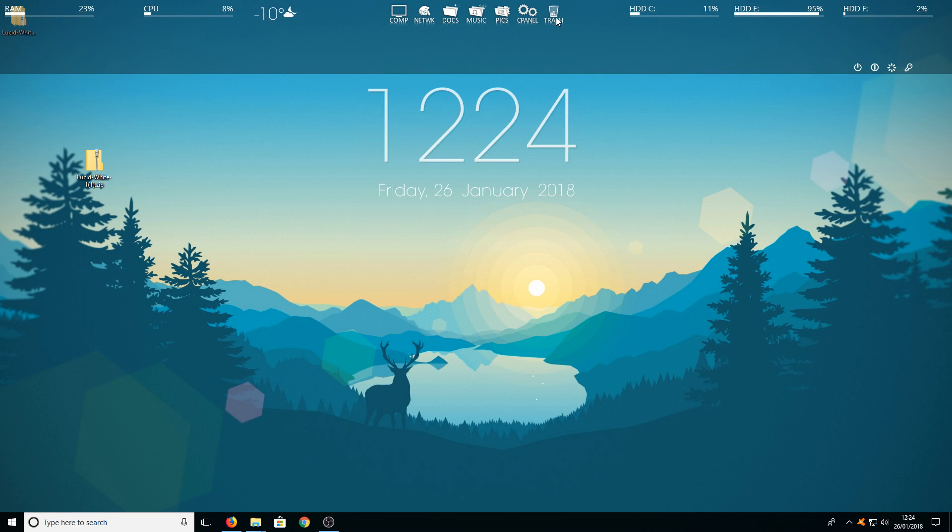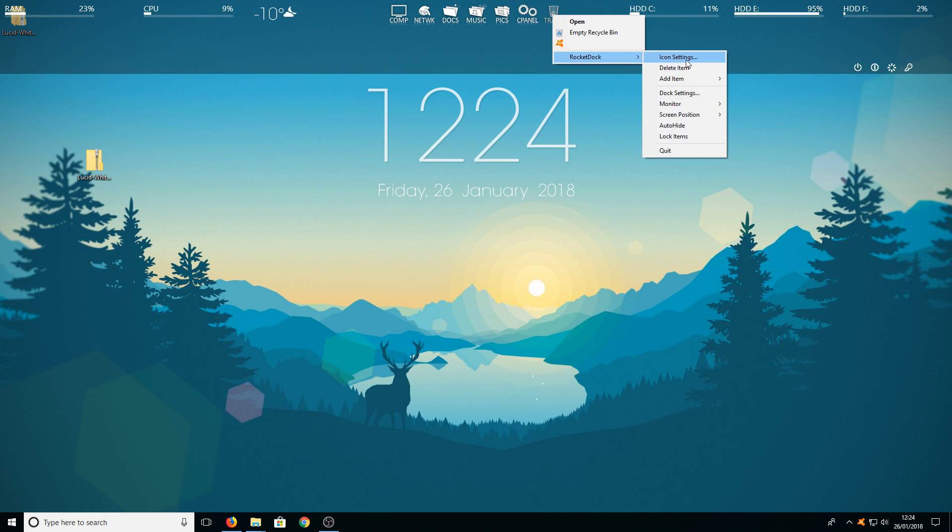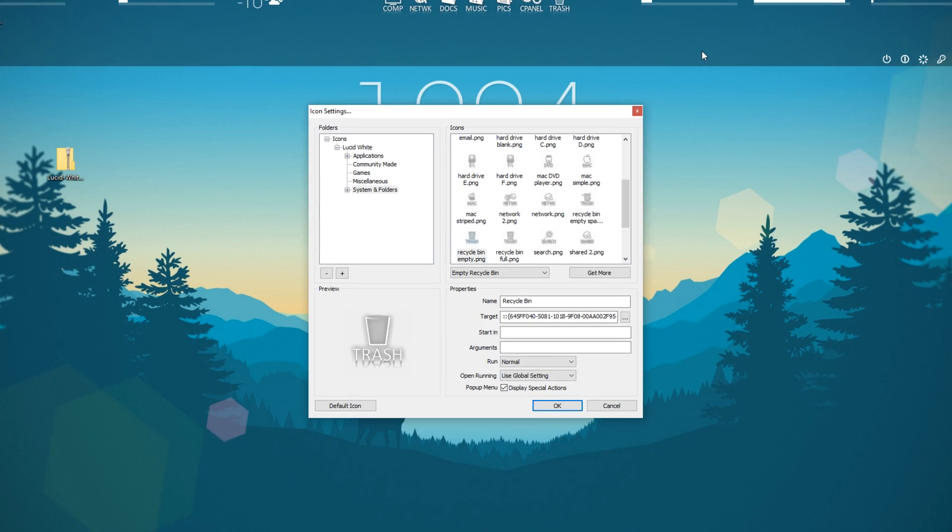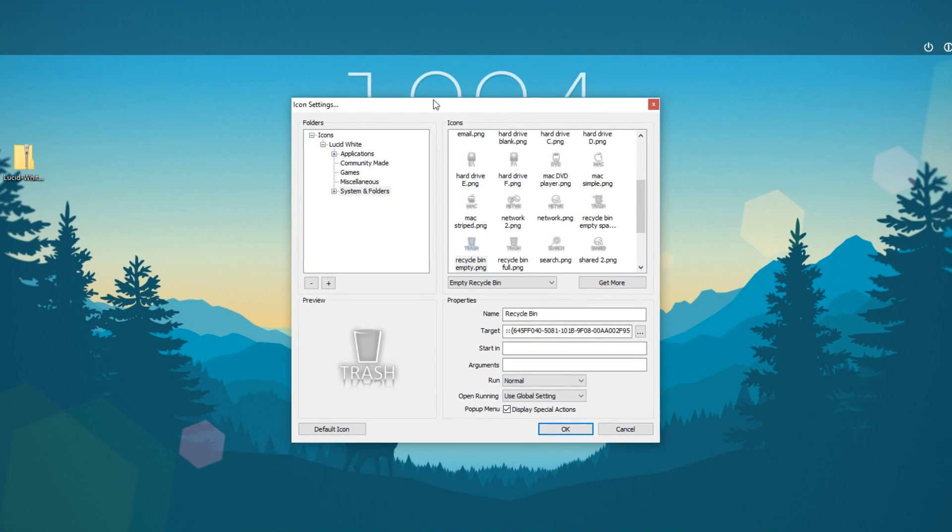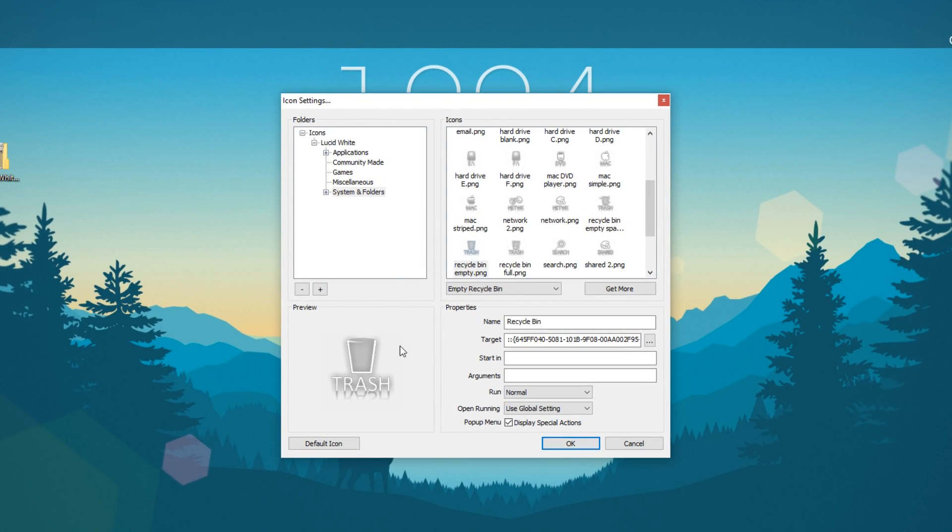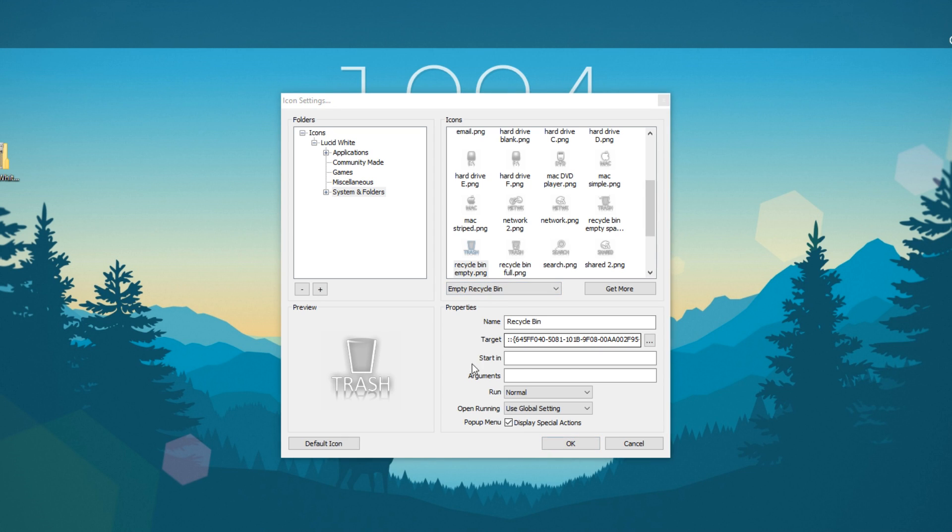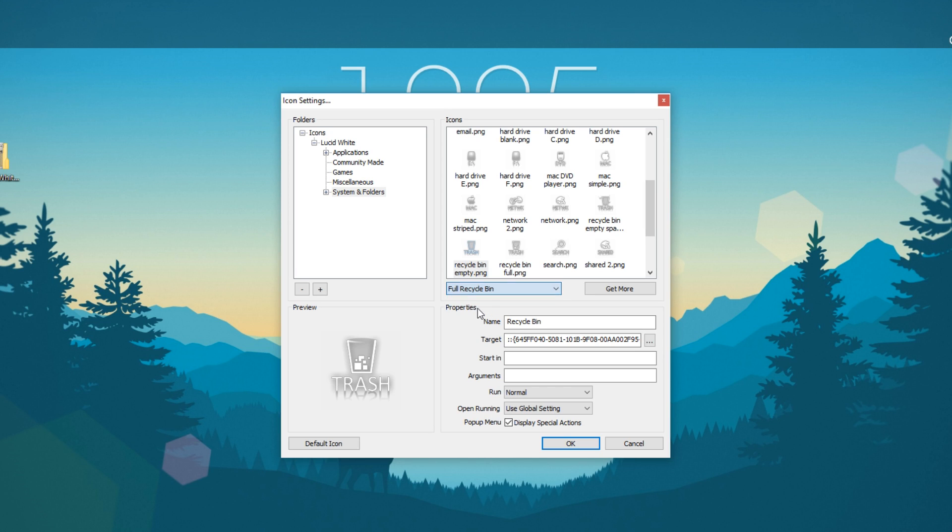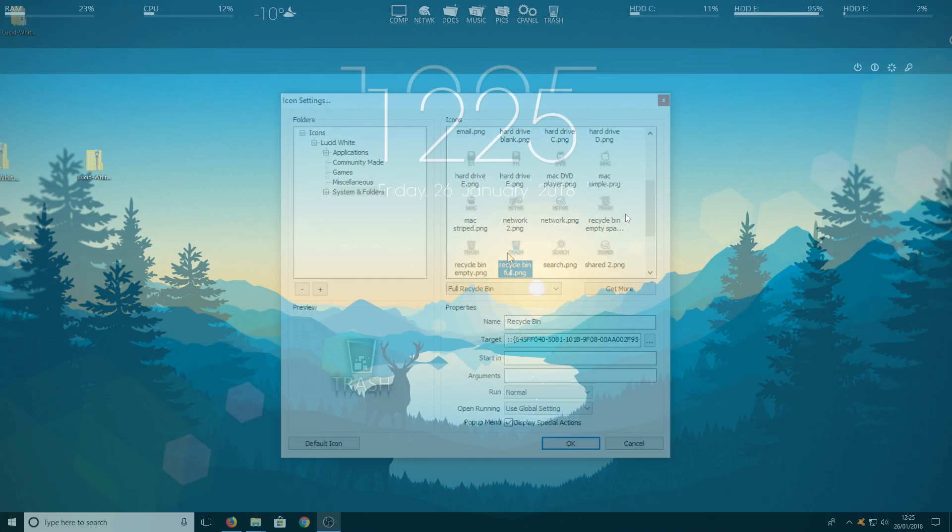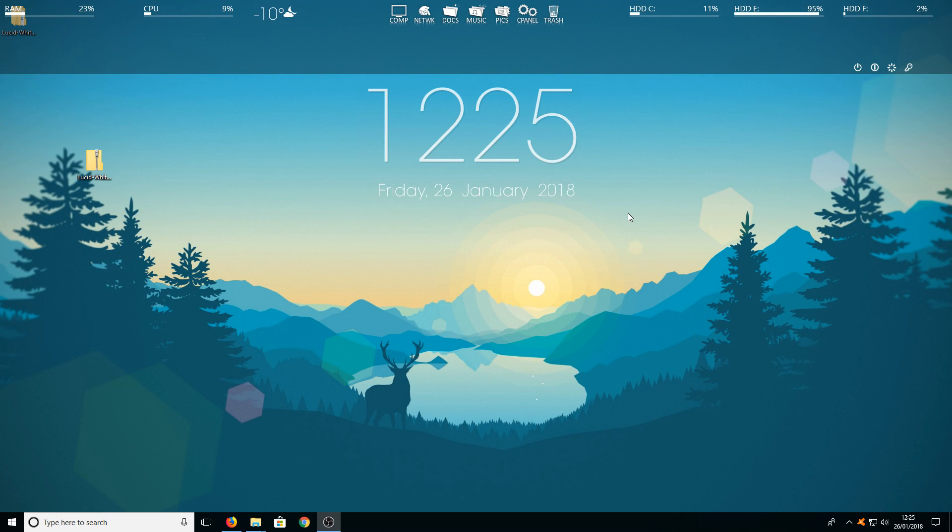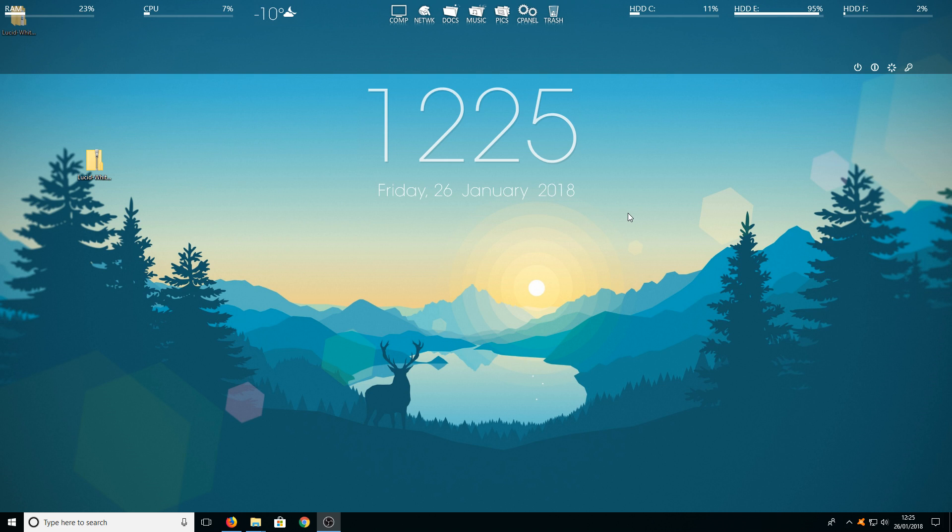But on the trash bin if you right click on your trash bin and go to rocket dock icon settings you actually have the option to set two icons. For example here here's the trash bin when it's empty. If you click on this drop down button you can select full recycle bin which means you can then select a full recycle bin icon which is there. Once you've finished setting up all the icons you should have something that looks similar to this.